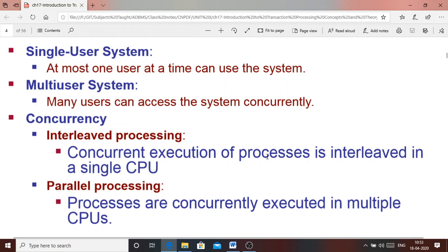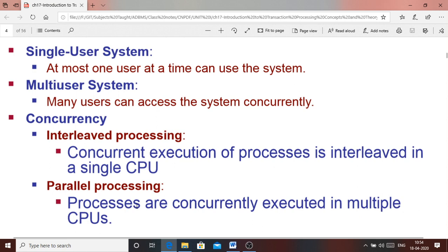When there is a single CPU where you are executing multiple processes, then the operations within the processes will be interleaved — that is interleaved processing. Parallel processing means when you have more than one CPU and the processing can be done in parallel across those CPUs.